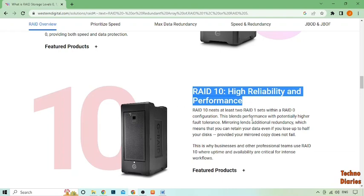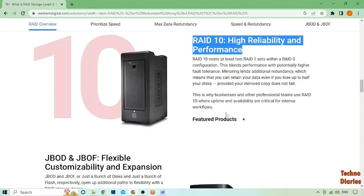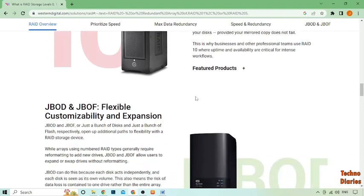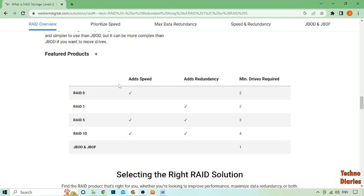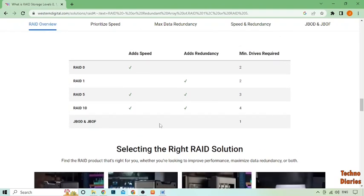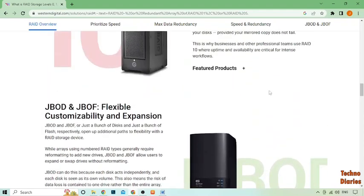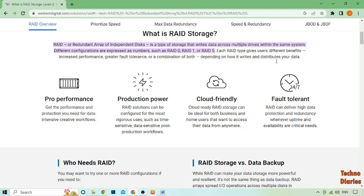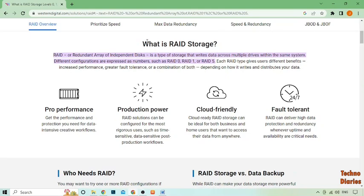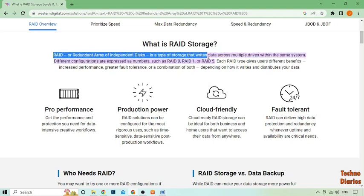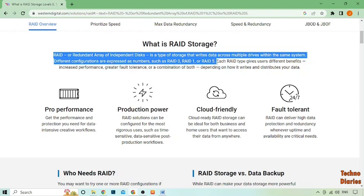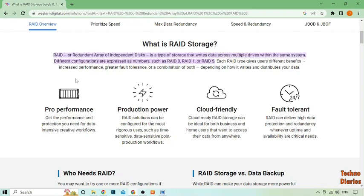RAID 0 is the fastest RAID configuration but it does not provide any redundancy. RAID 1 mirrors data across multiple drives providing redundancy, but it's slower than RAID 0. RAID 5 uses parity data to provide redundancy and can tolerate the failure of one drive, but it can be slow to rebuild after a failure. RAID 6 is similar to RAID 5 but can tolerate the failure of two drives. RAID 10 combines the benefits of RAID 0 and RAID 1, providing both speed and redundancy.